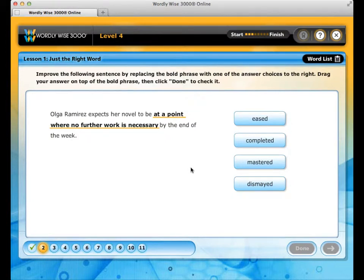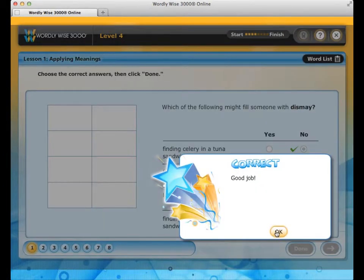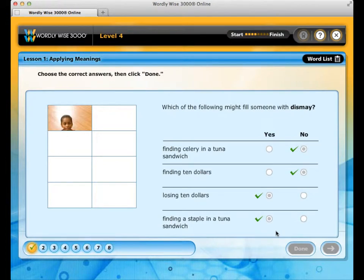In Just the Right Word, you will replace a bold-faced phrase in the sentence with one of the vocabulary words on the right. In Applying Meanings, you will answer a set of questions, and as you answer each question correctly, a part of a puzzle fills in illustrating one of the lesson words.